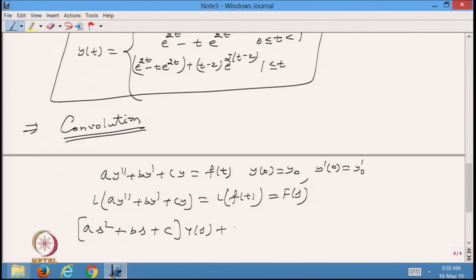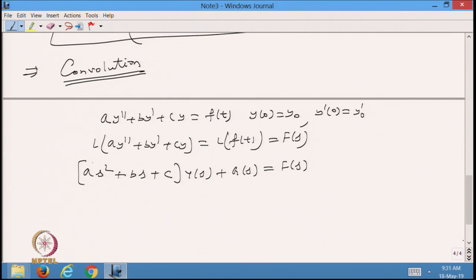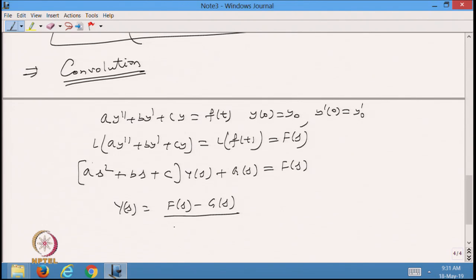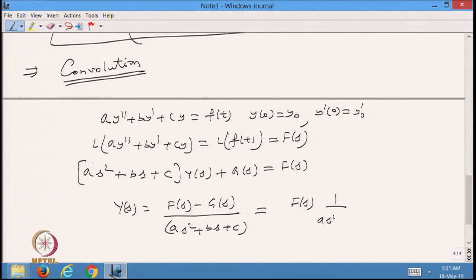Taking the Laplace of the equation gives a·s²·Y(s) + b·s·Y(s) + c·Y(s) plus some function involving initial conditions equals F(s). From here I will get Y(s) in the form where I can write g(s) for the remaining part, so that equals F(s). To find y(t) I need to take the inverse Laplace of that expression.